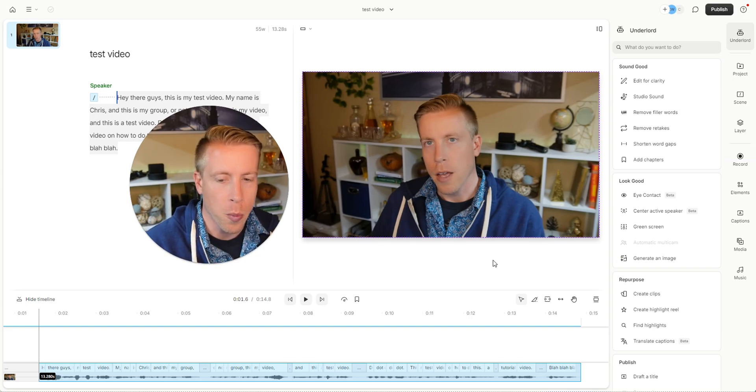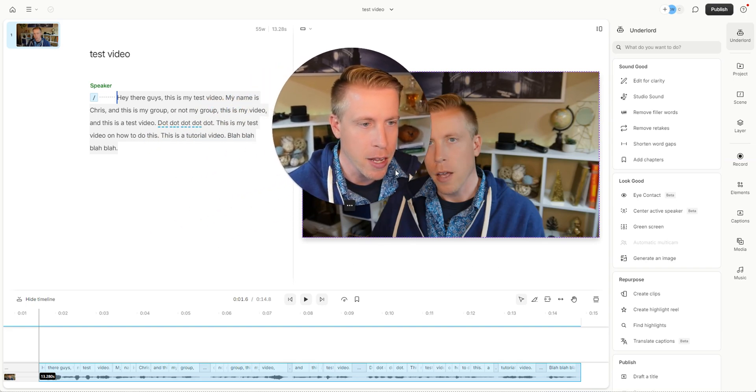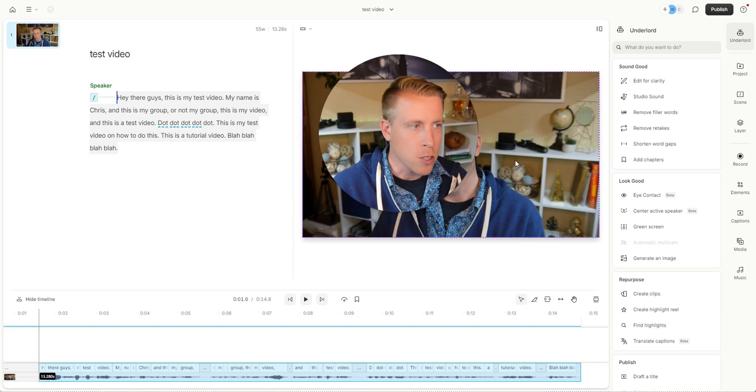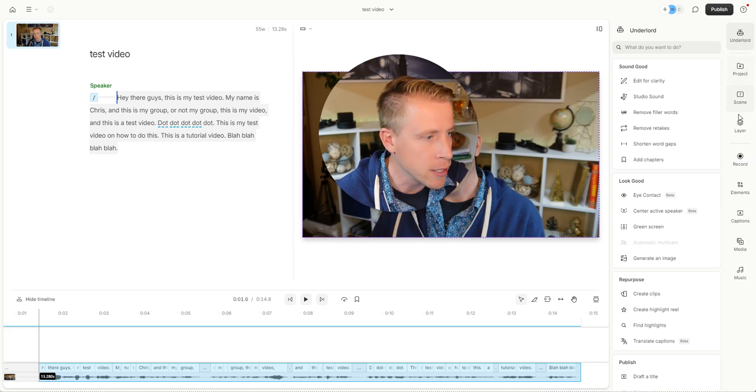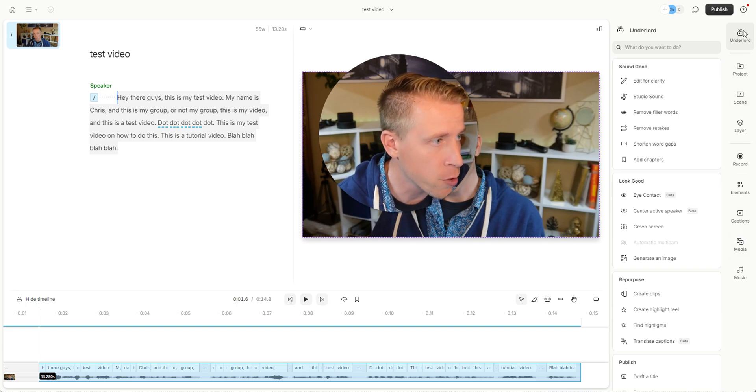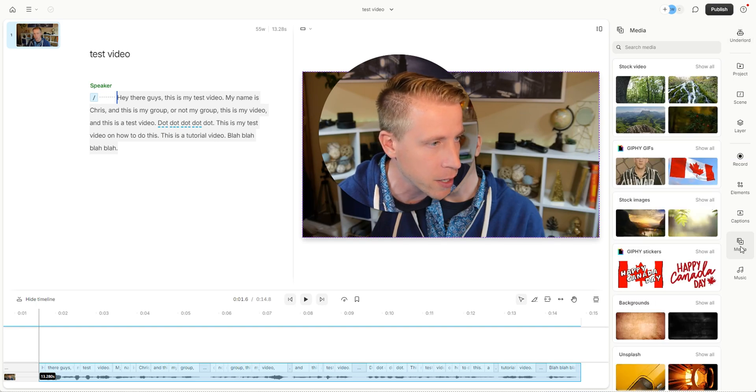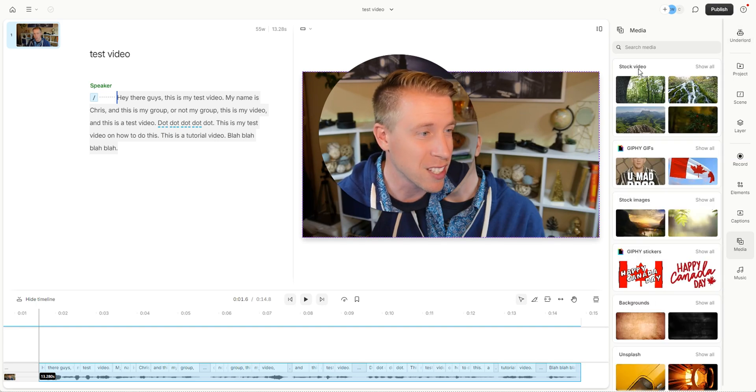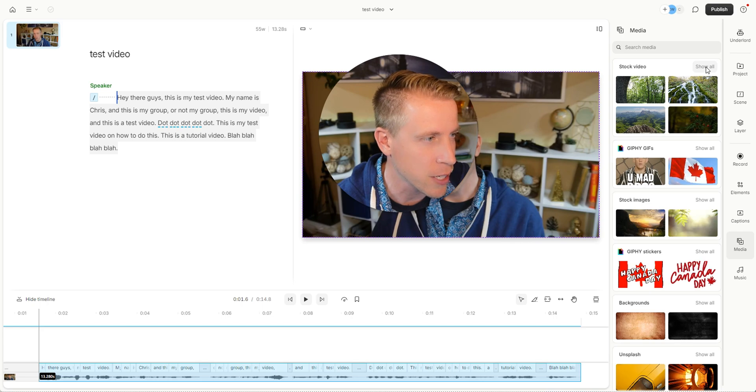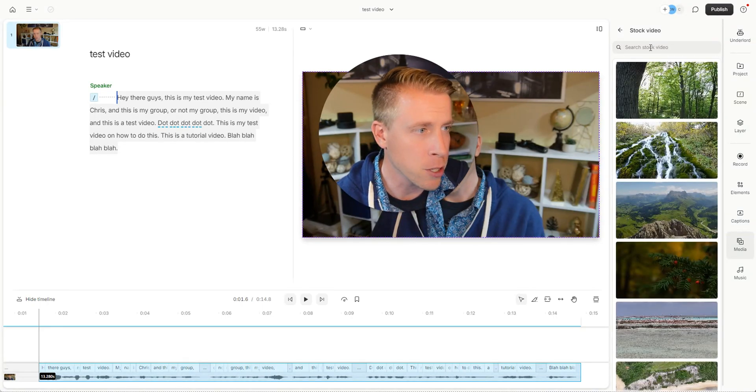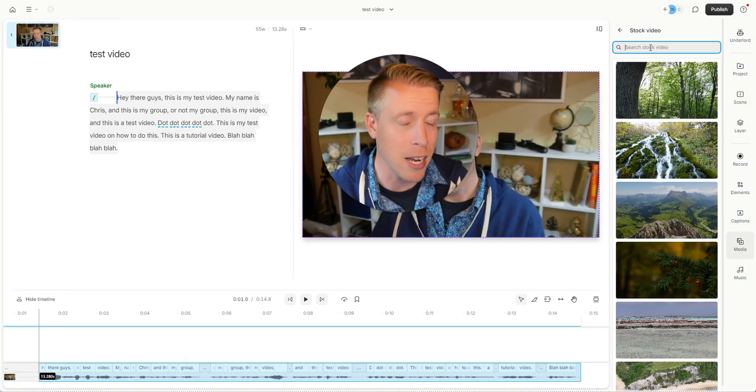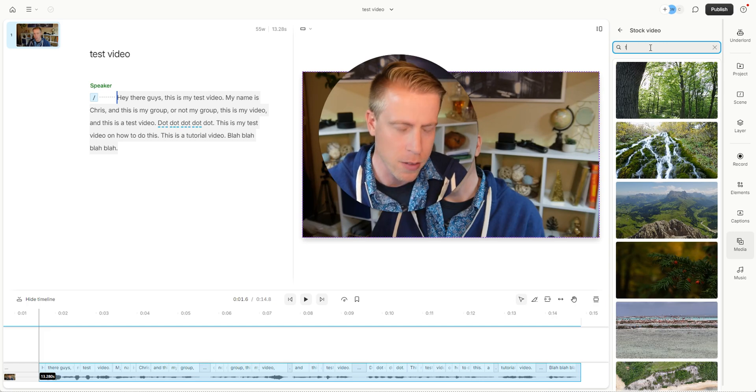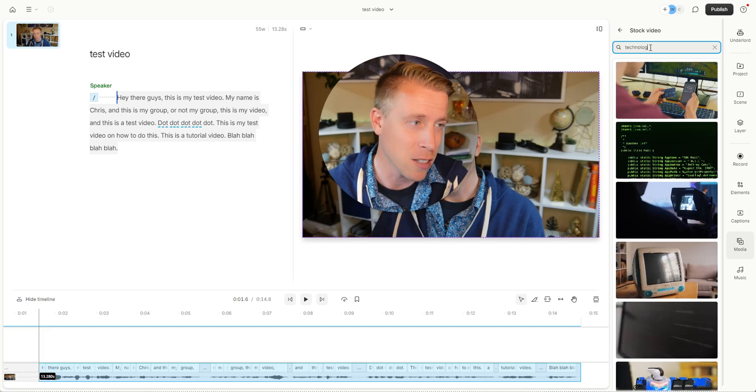Now that you have opened the video editing timeline what we want to do here is to go on over to the right hand side navigation and down here it's like the sixth one down. See over here under the Underlord nav it says media. Click on media. Click that button here and then first here it says stock video. So what I tend to do is just click on show all and then what you can do here is you can search for what type of niche or what type of stock footage you want. Let's just do technology.